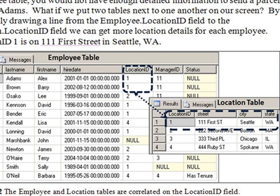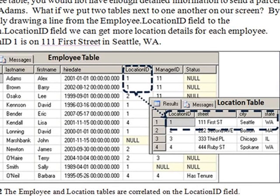For example, let's say you had a thousand employees in Seattle, and you wanted to move to a nearby street named 545 Pike. All you'd have to do is change that one record in the location table, rather than changing every single record of every employee who works at Seattle.